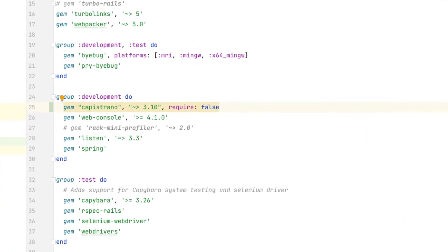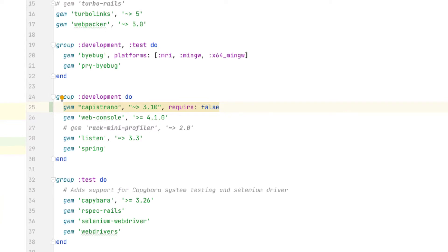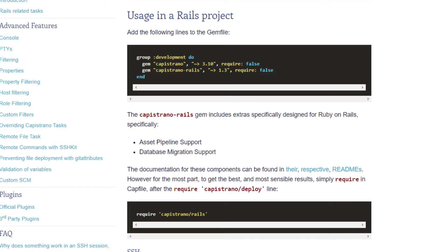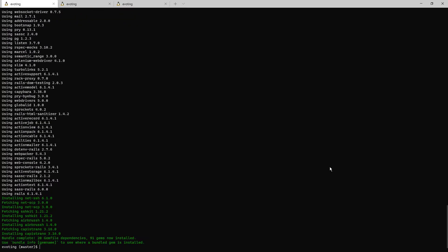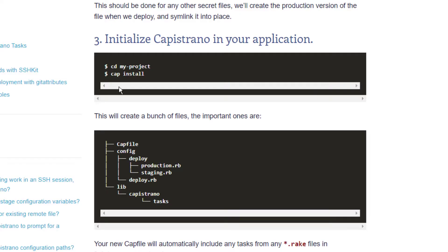So back to our gem file. We've added the Capistrano gem to our development group, and this is because Capistrano is meant to be run from your development environment on your local machine. Your app is going to run in production mode on the server, but your computer is actually spinning up a development instance of Capistrano and running all the commands on the server through an SSH session. We don't need the Capistrano Rails gem for this setup because we're going to use custom Docker commands to run the asset pipeline and the database migrations during the build process. So now we've got the bundle installed. I'm going to do a Cap install, and that's going to set up the Capistrano-specific configuration files in our local environment.